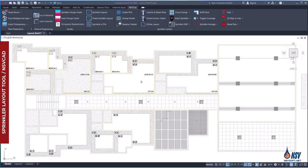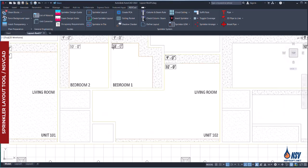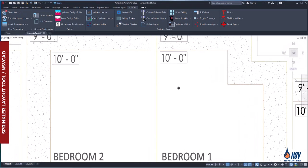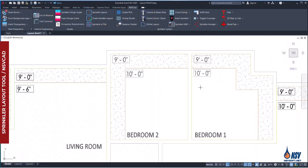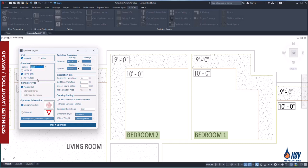In this section, we'll explore how NSV CAD can assist in applying ceiling pocket requirements during sprinkler system design. We'll locate residential sprinklers in bedrooms 1 and 2 in accordance with the 2025 edition of NFPA 13R. Since these rooms do not have suspended ceilings, sidewall sprinklers will be used.